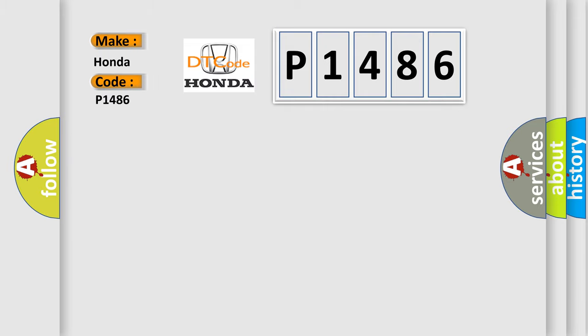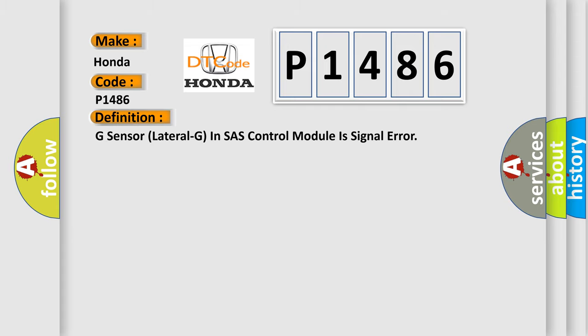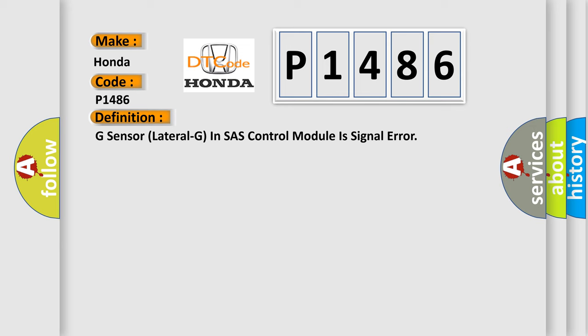Honda car manufacturer. The basic definition is G sensor lateral G in SH-ASH control module is signal error. And now this is a short description of this DTC code.